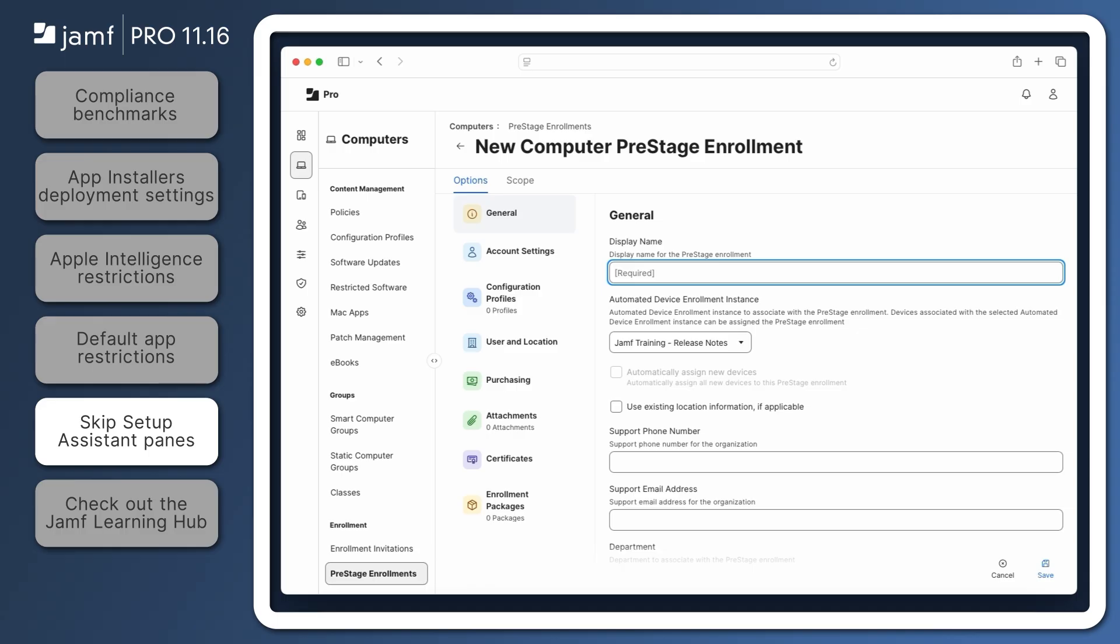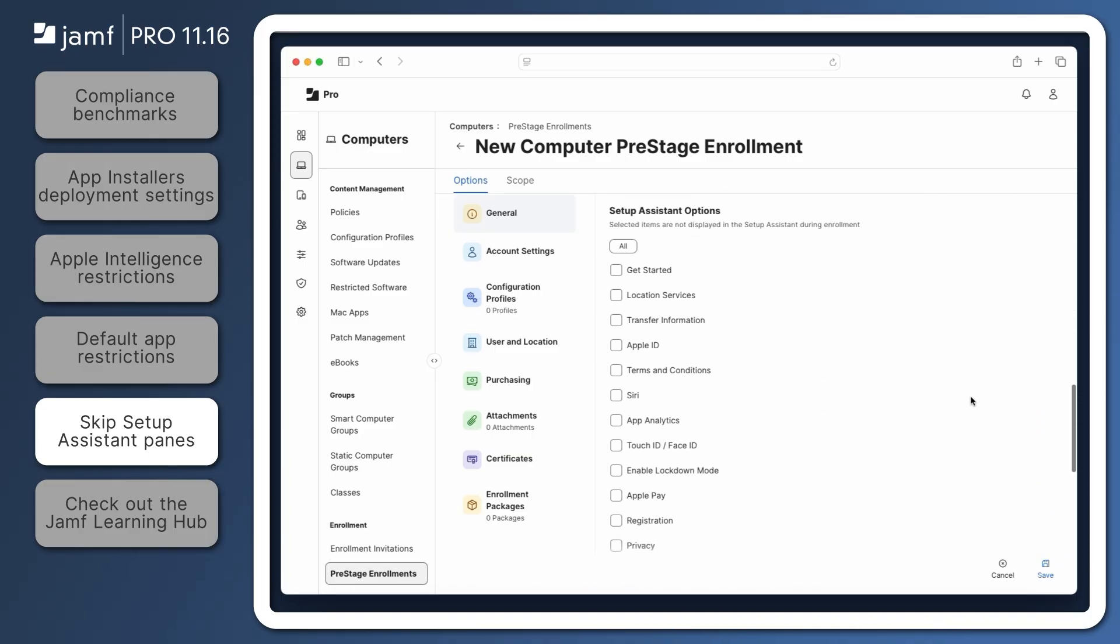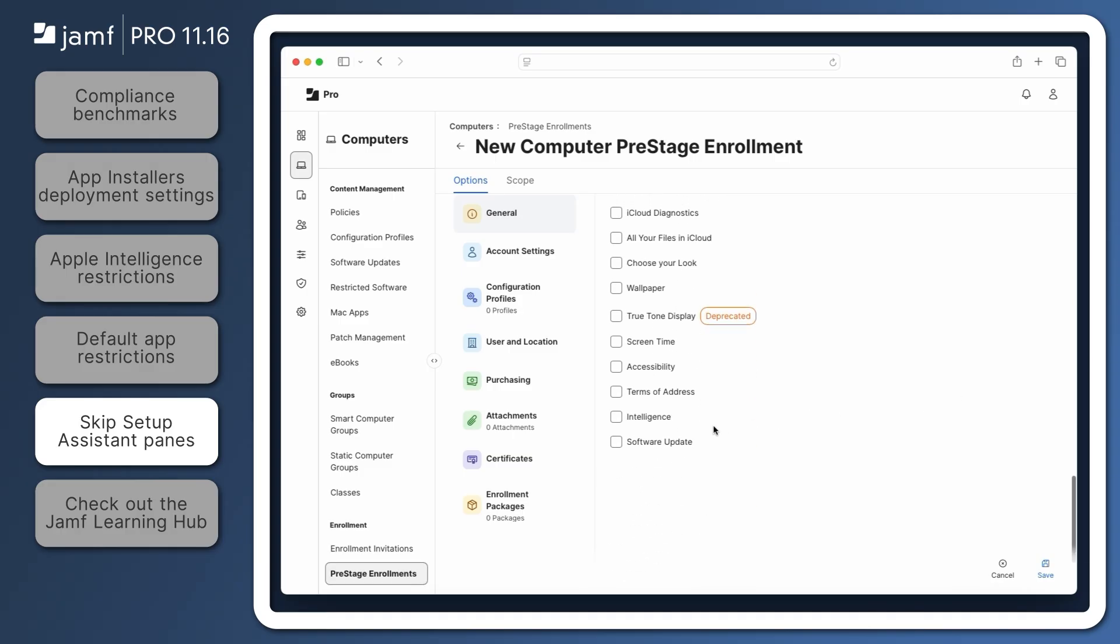This can be restricted for computers using pre-stage enrollments. Scroll to the bottom of the General payload to find Setup Assistant options. To prevent users from enabling software update during Setup Assistant, select the checkbox for Software Update.